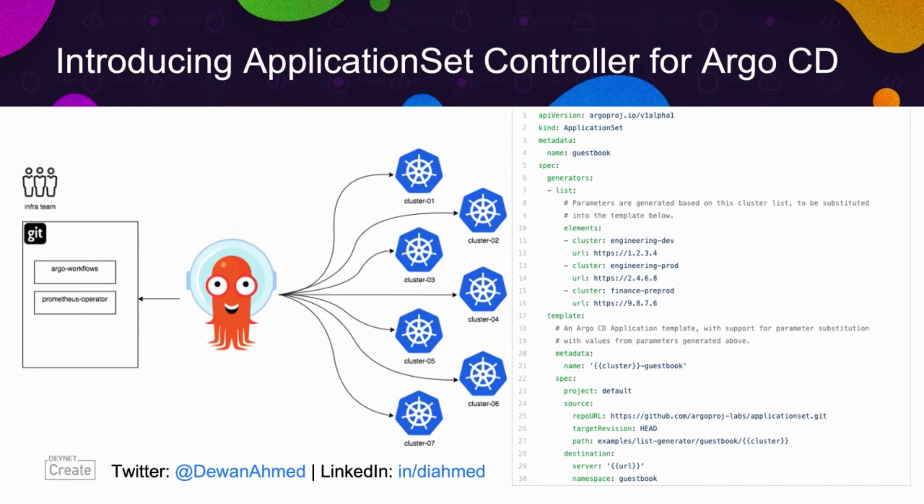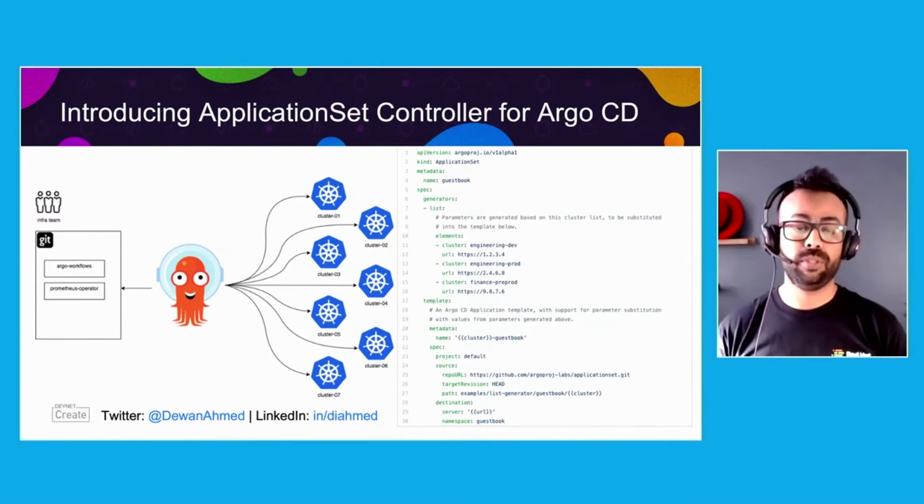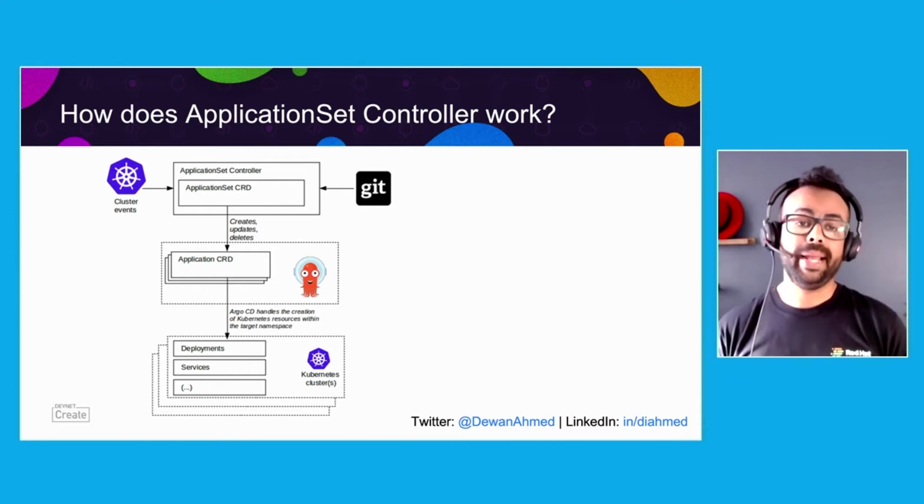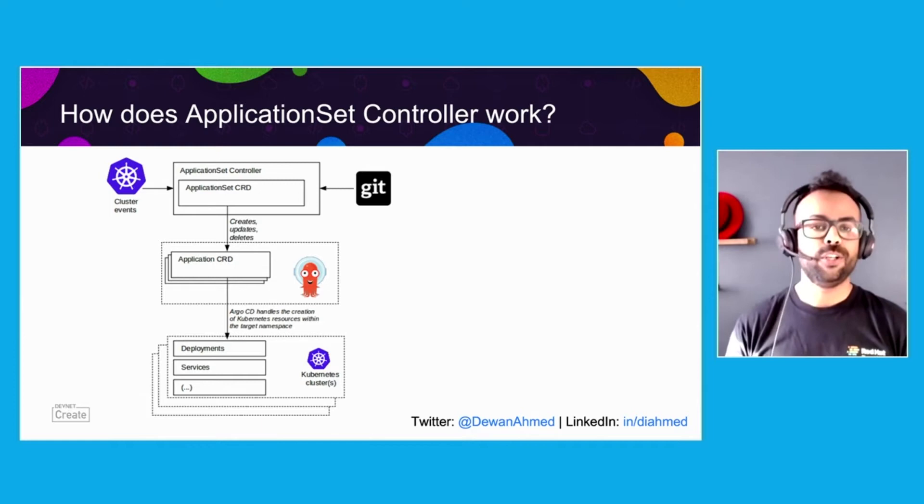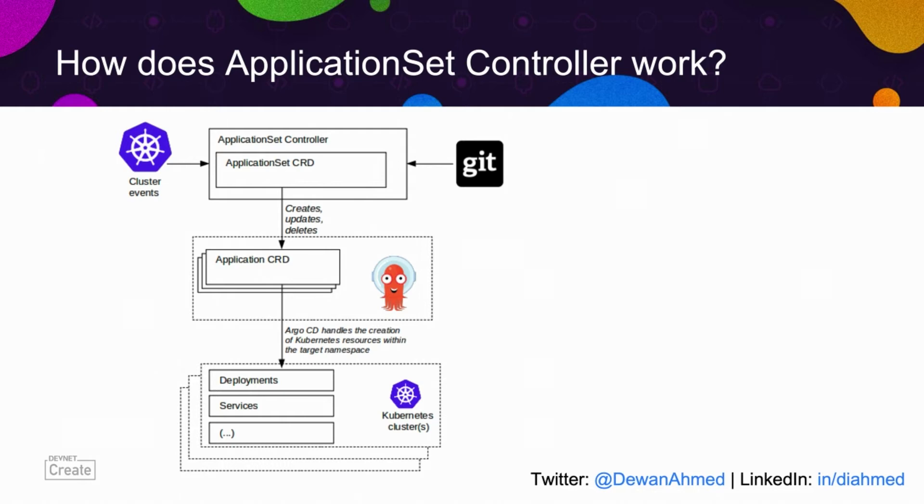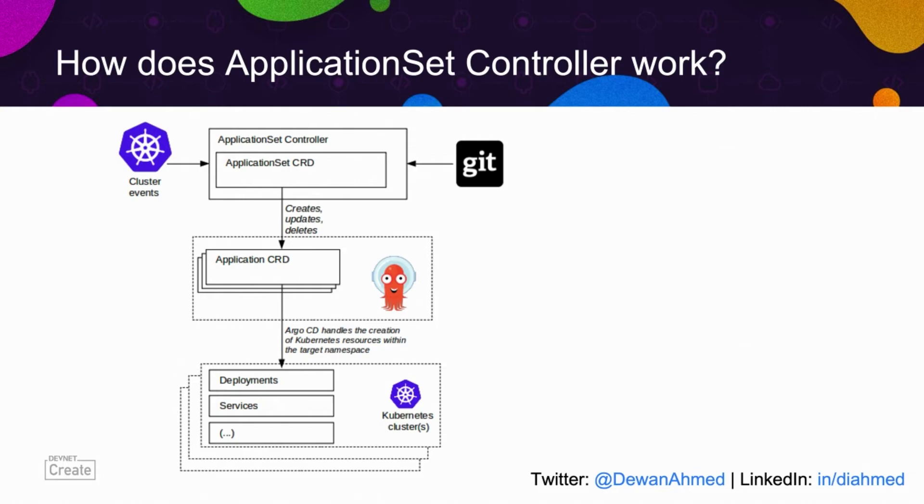How does application set controller work? Application set controller by itself does not create or manage any Kubernetes resources. It lets Argo CD do the heavy lifting. The only resource it creates are the Argo CD applications. It also does not connect to your Kubernetes clusters. If you'd like to deploy to Kubernetes clusters, those have to be already in Argo CD with Argo CD cluster add command. Argo CD application set does not connect to clusters on your behalf. And finally, Argo CD application set is only limited to the Argo CD namespace where Argo CD is installed. In short, Argo CD application set only creates and manages the Argo CD applications, and it lets Argo CD do all the heavy lifting.